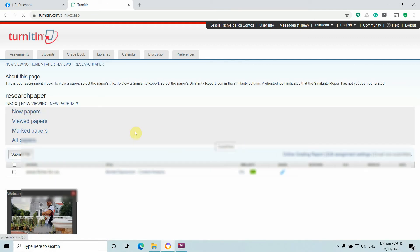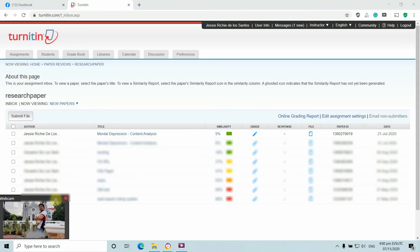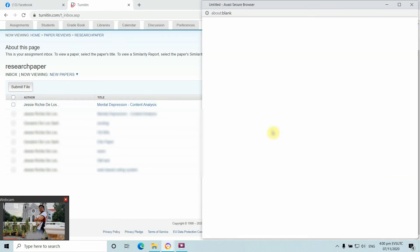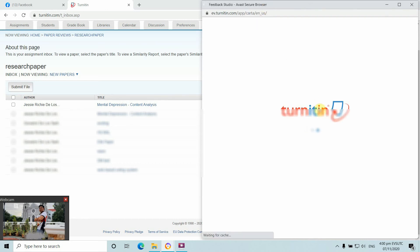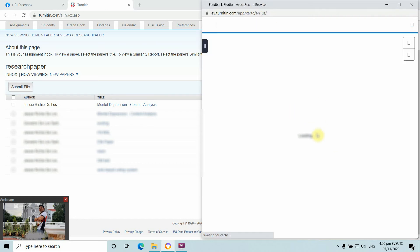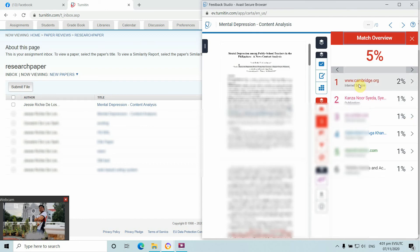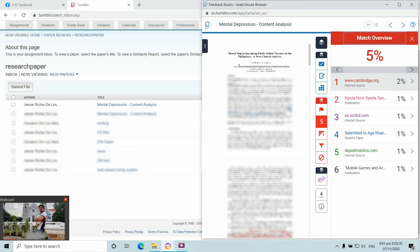I have papers here, some of which have already been published. This one on content analysis shows a five percent similarity index, meaning the paper submitted to a research journal had only 5% similarity. This is the similarity index report, and as you can see it indicates five percent.